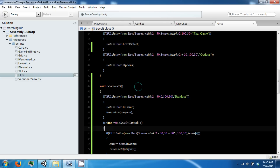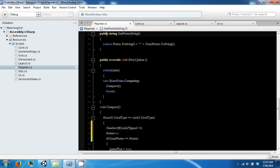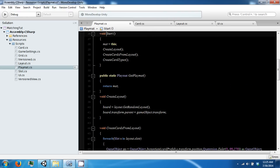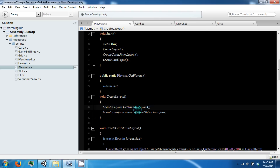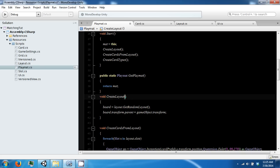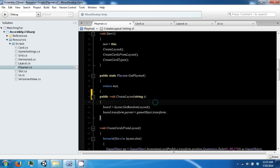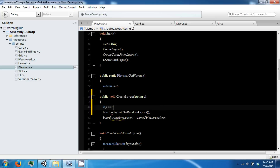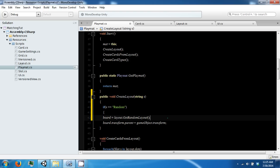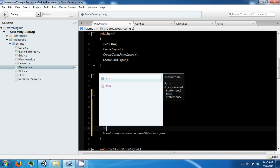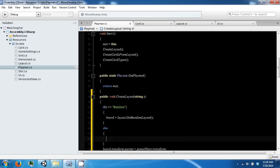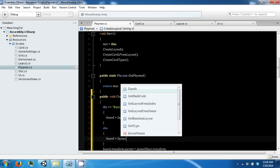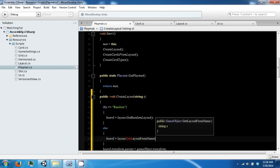To make those buttons actually do something, we're going to have to go into the playmat and modify how we create our levels. Before, the createLayout would get a random layout, which is not what we want anymore. We want this to take a string. If s equals random, then we're going to get a random layout; otherwise we're going to say board equals layout.GetLayoutFromName, passing in s.